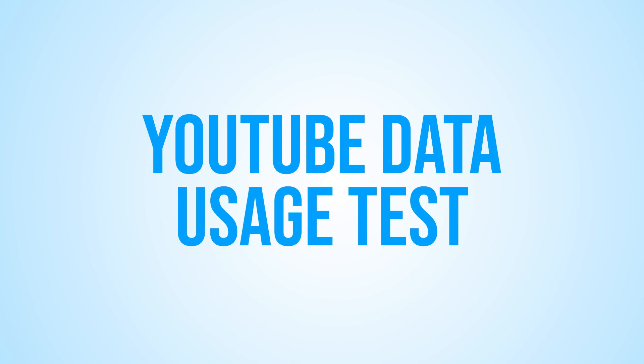Whether you're someone who loves to watch YouTube videos on your mobile phone or on your desktop computer, this video will give you a better understanding of how much data you're using with each video quality. So, let's get started.